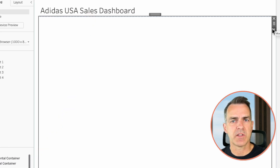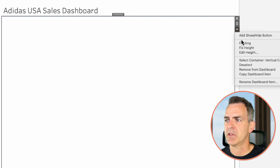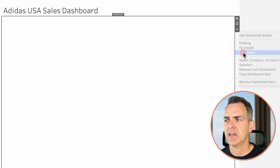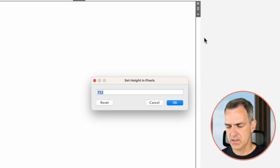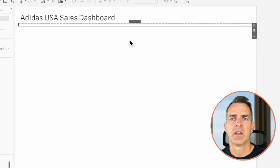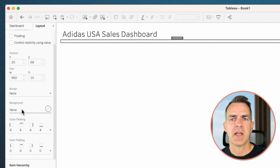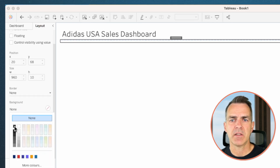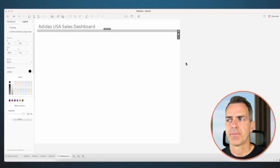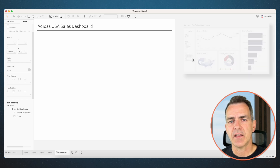Drag in a blank object underneath the title, and we're going to use this as a divider. Choose more options and edit height. Set the height to 10. Go to the layout tab and set the background to black. Now we have a nice divider line.